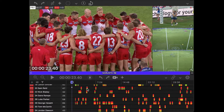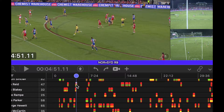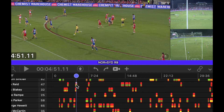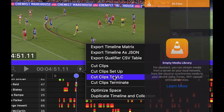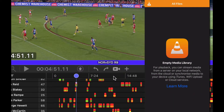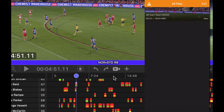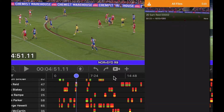All we have to do now is select a clip. Because of the preference that we have set, the dominant angle will be exported. So I can choose that clip and go to cut clips to VLC, and that will export it to the phone.